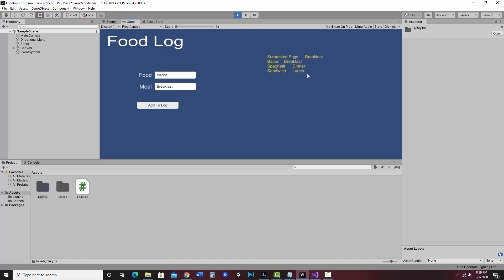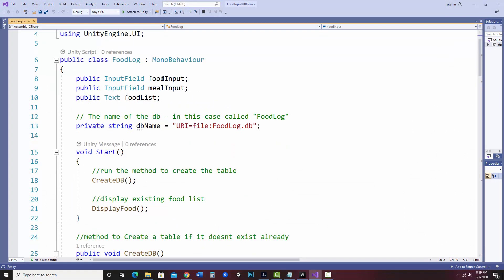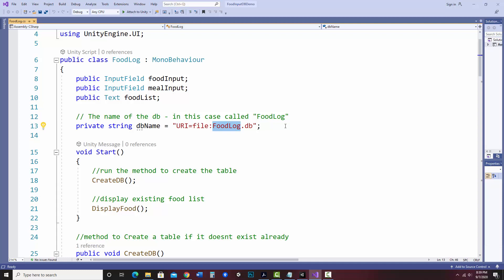Let's look at how this was created. In my food log here, I have my input fields — food input and meal input for my two input fields. Food list is my display text field. And I have my database defined here, so my database is going to be called food log.